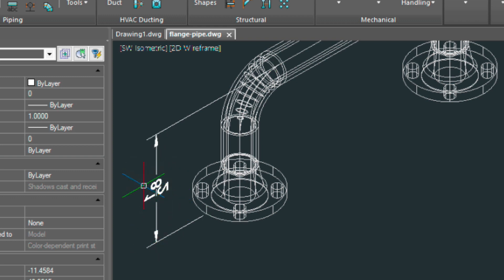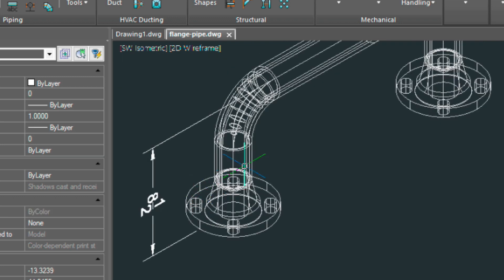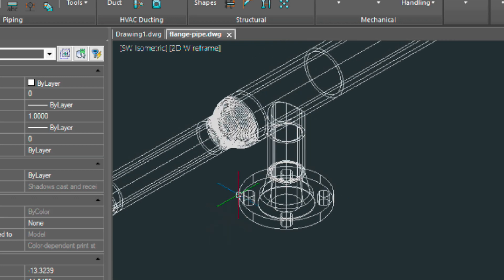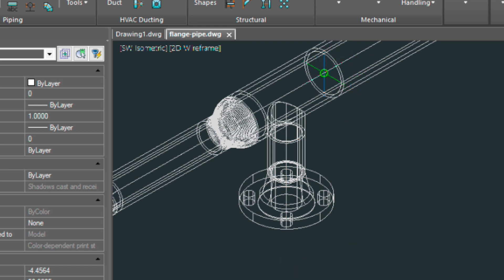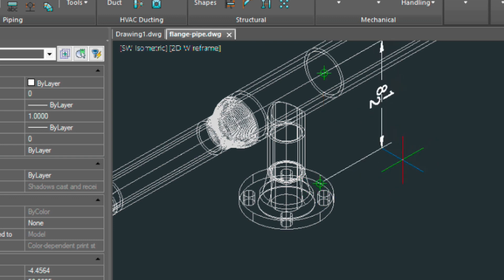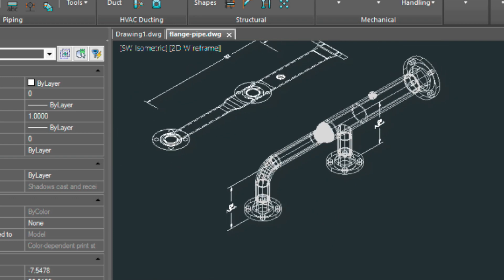And we need to flip this. So we can just type the F command in. Flip that around. And we can do the same thing to this flange over here. So let's, first point. And then center to the bottom of that flange. And we're done with that.